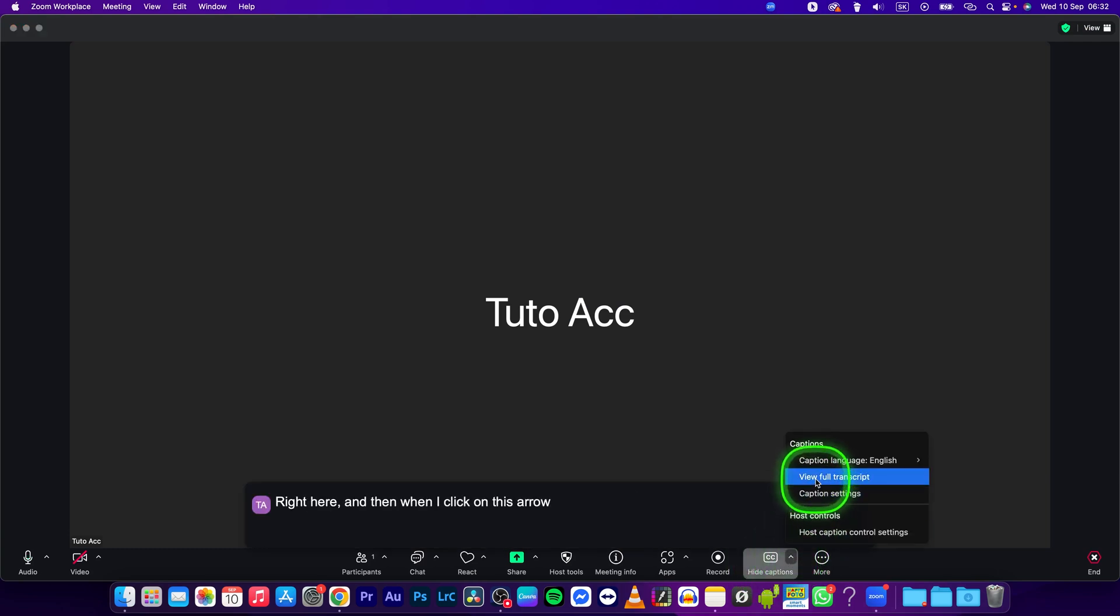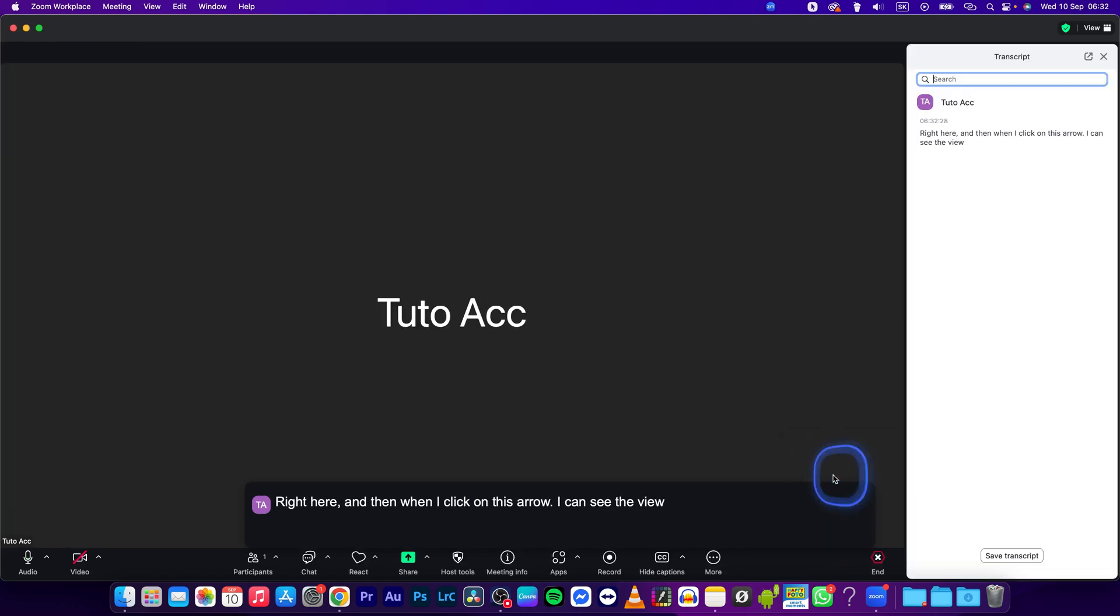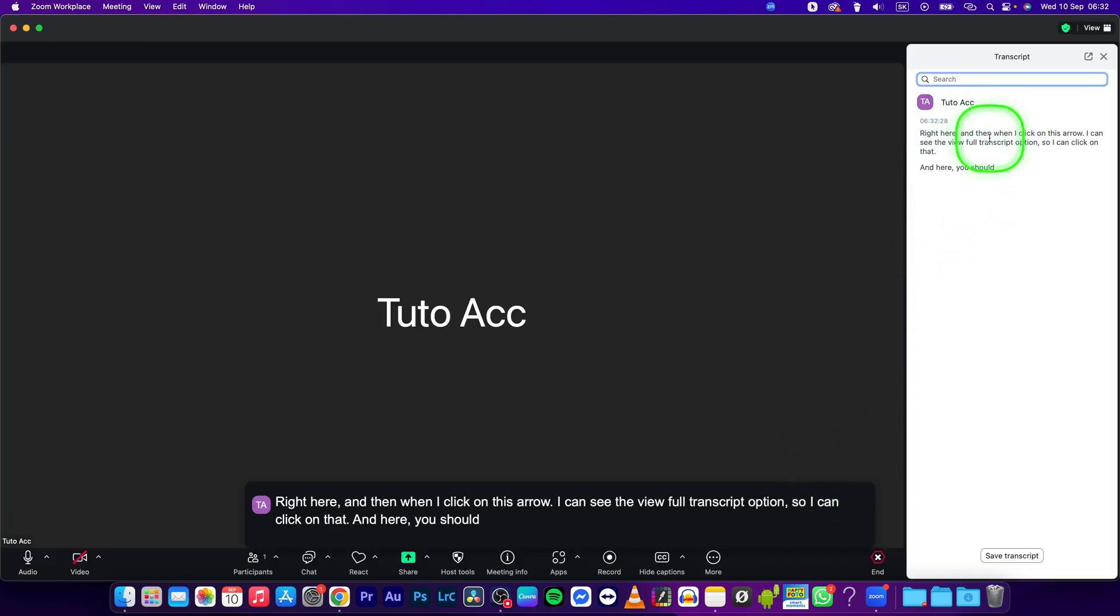I can see the view full transcript option so I can click on that and here you should see the full transcript of your Zoom call.